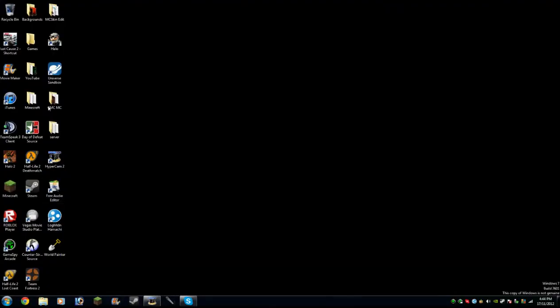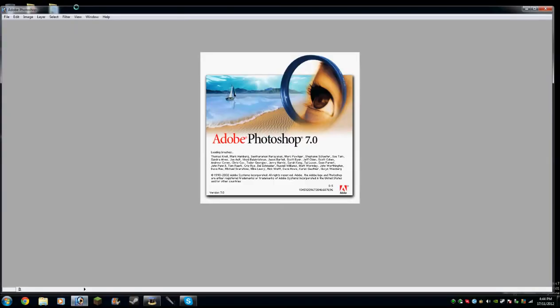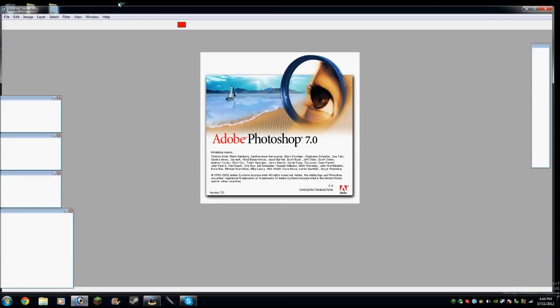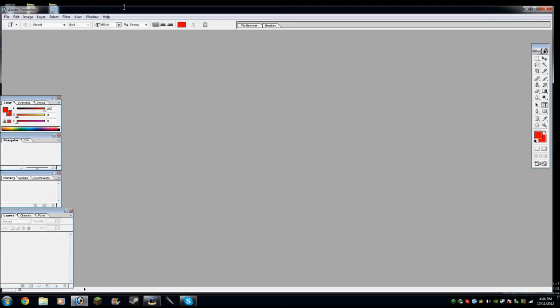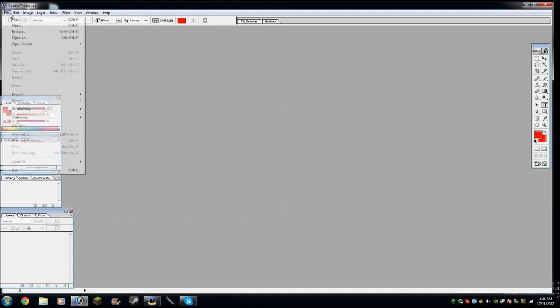So first of all you need a program called Adobe Photoshop 7.0 or unless you have like CS6 or something, any Photoshop actually. I'm not going to go into depth and show you how to install it but anyway this is how you do it.